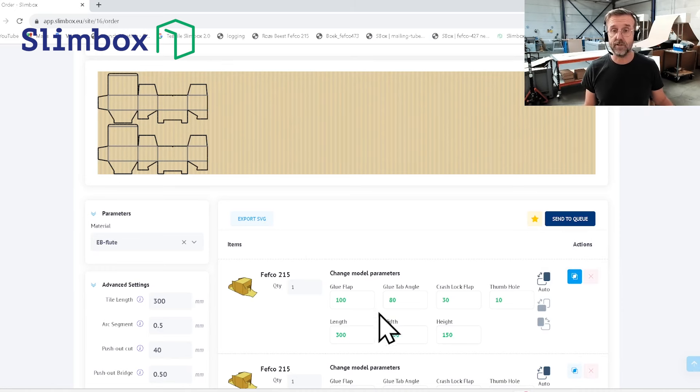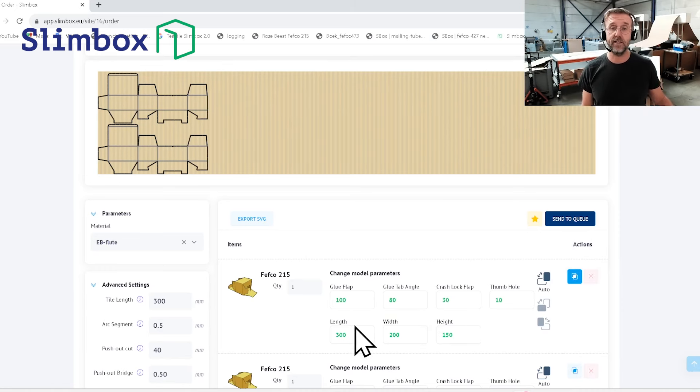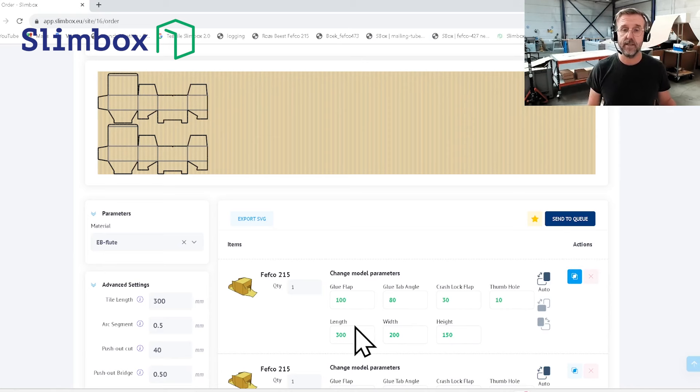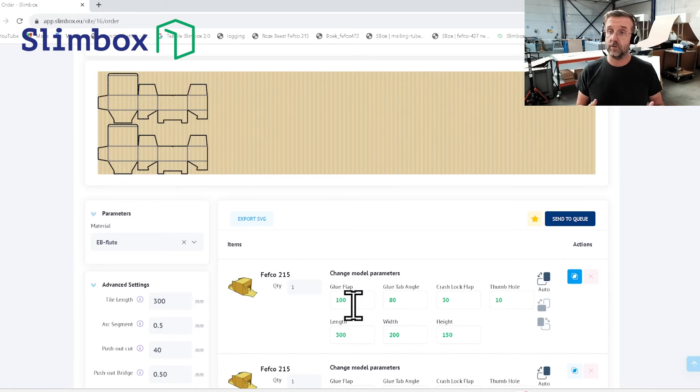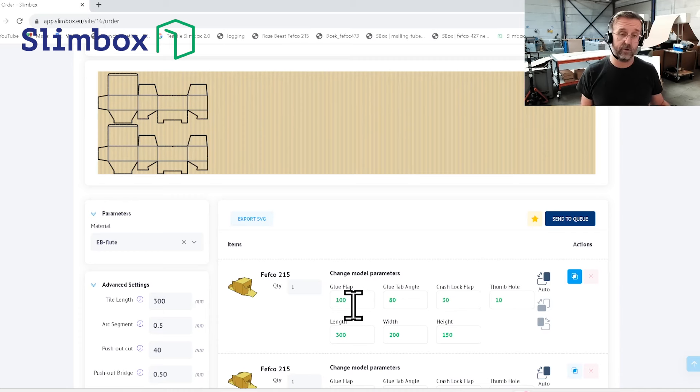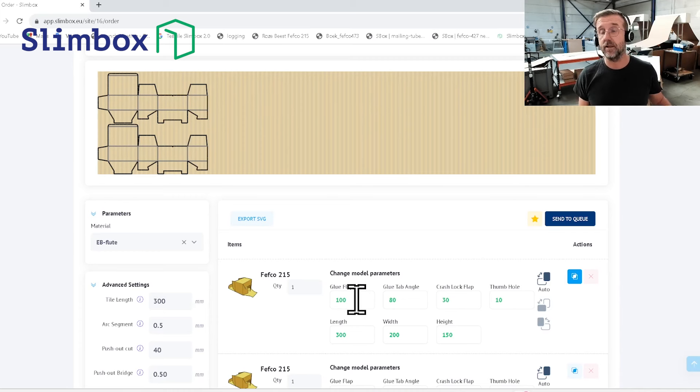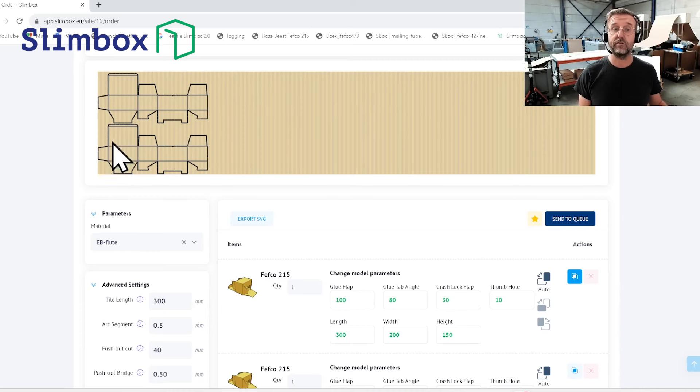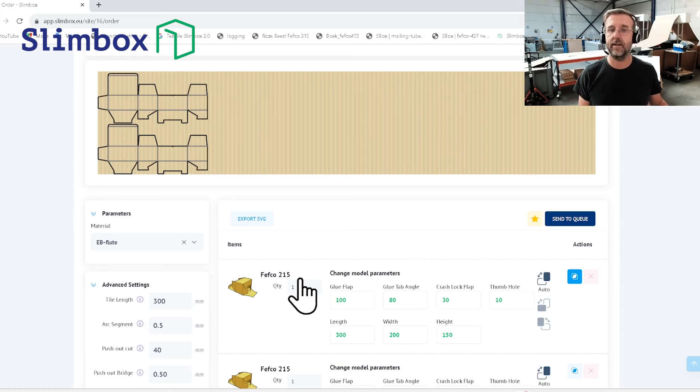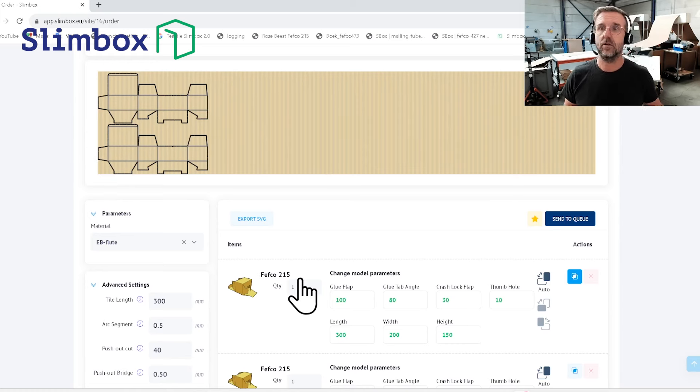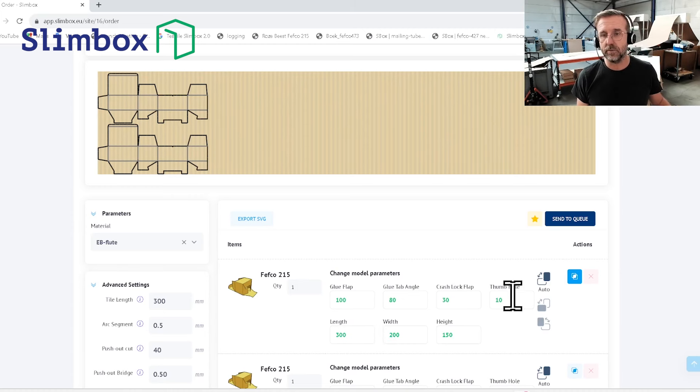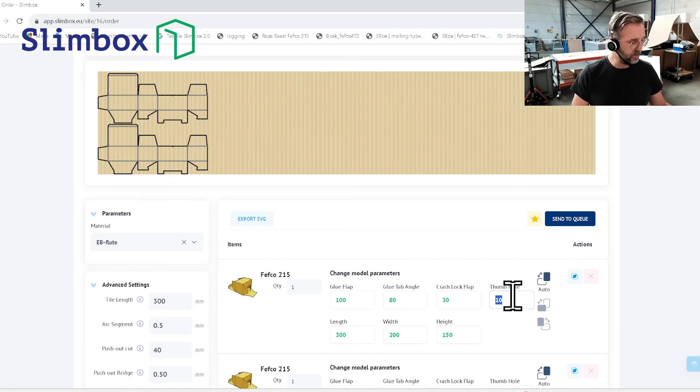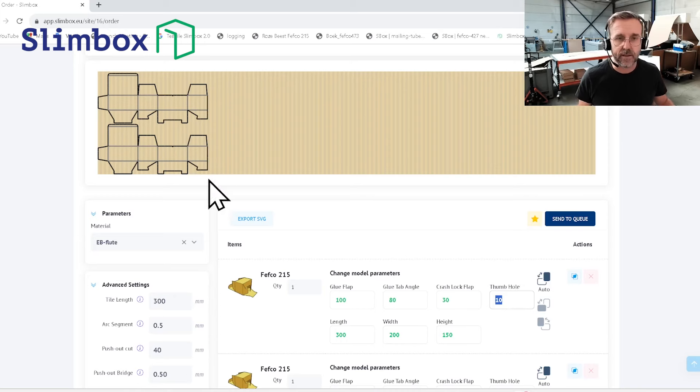It is of course here possible to change the parameters. What I like about the Slimbox software and box making modules is that you can change for instance the glue flap. I prefer a bigger glue flap so it helps me to close up the boxes as efficient as possible, but it is also possible here to change the thumb hole.